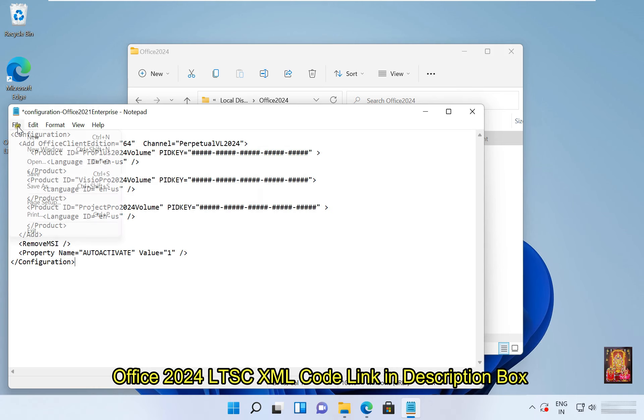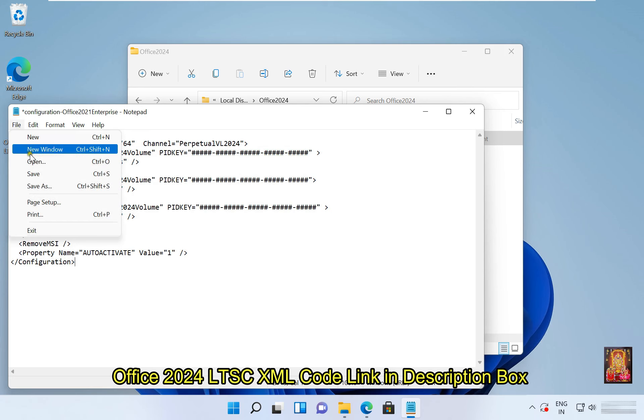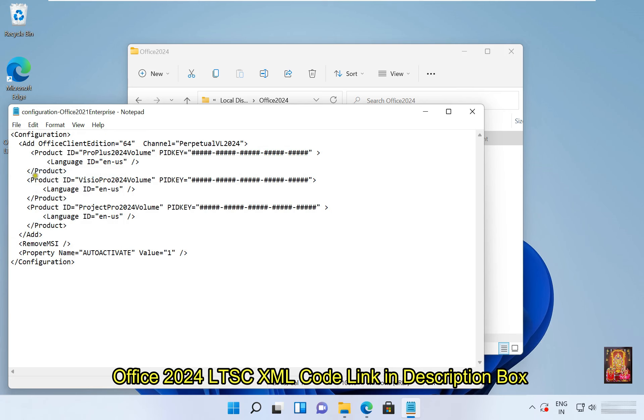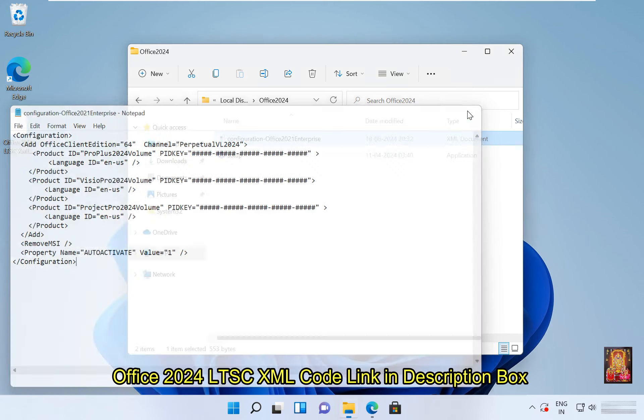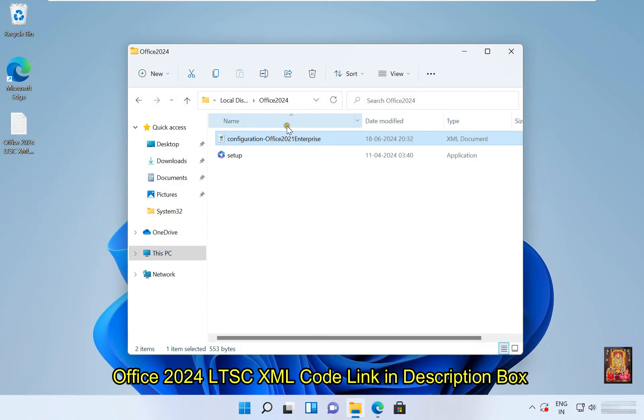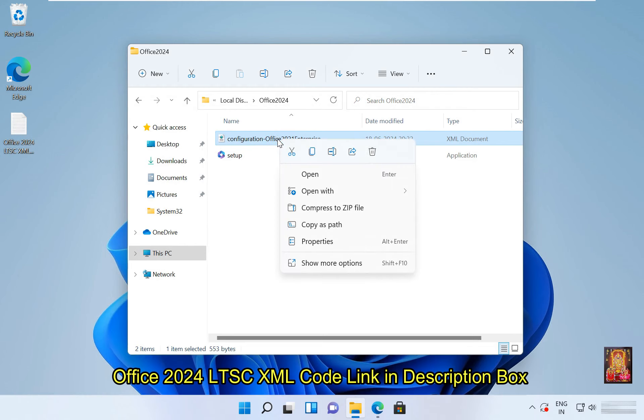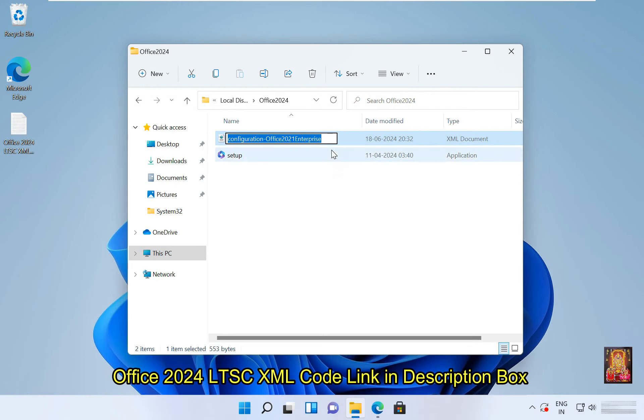Click on file, click save. Let's close notepad. Rename this file. I am given it name office 2024 LTSC.